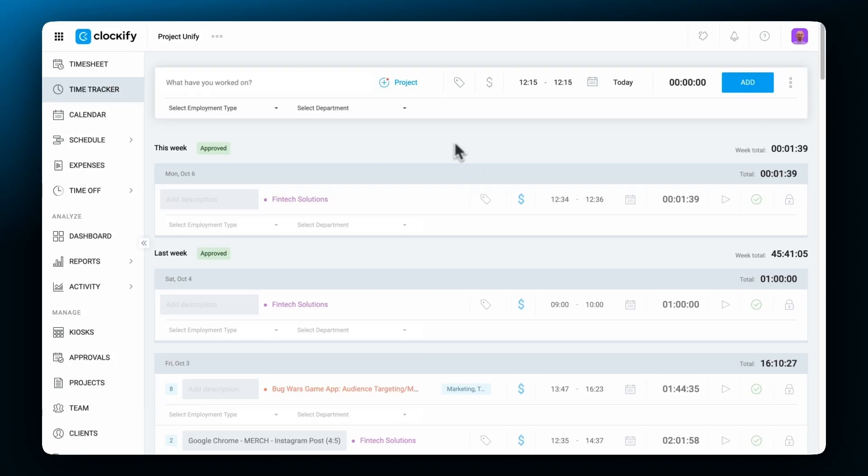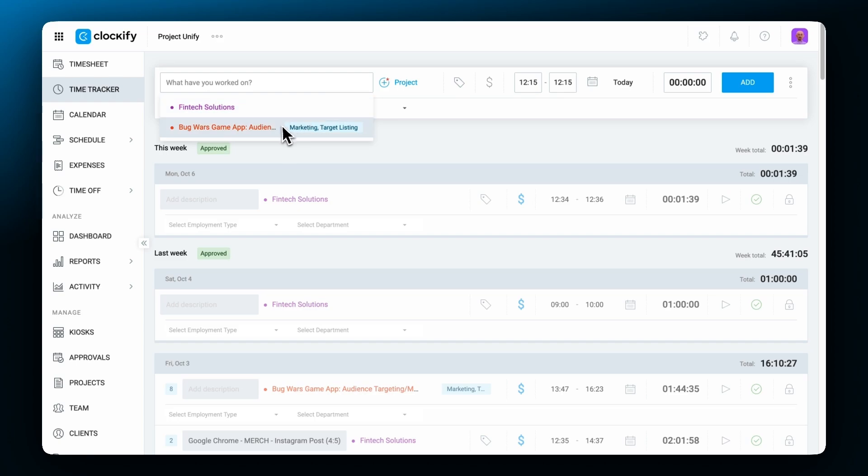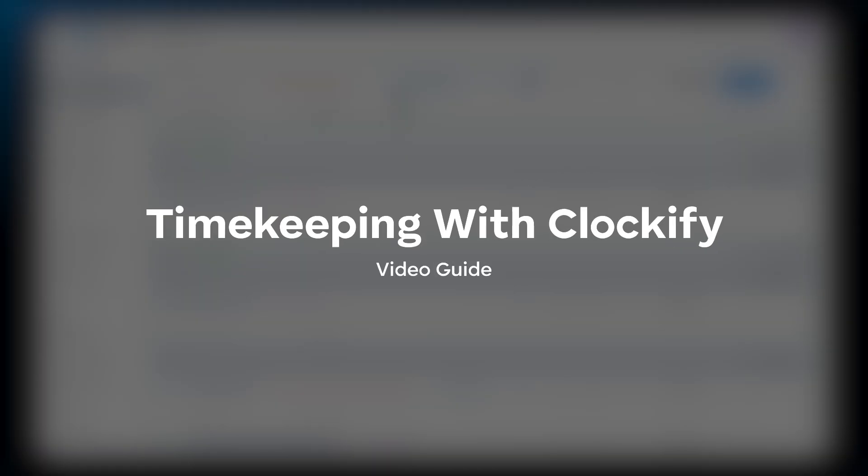Hey all and welcome back to another Clockify video. My name is Julian Griffin and today we'll be covering timekeeping in Clockify.